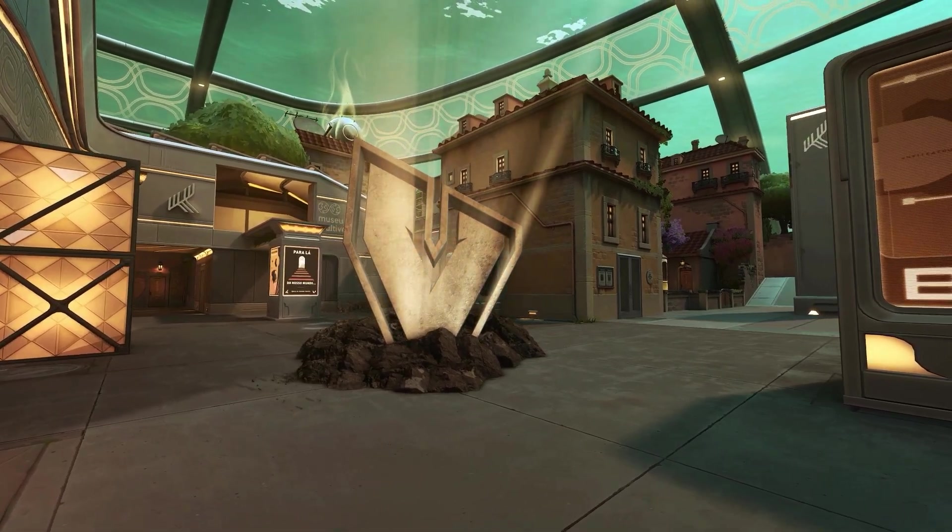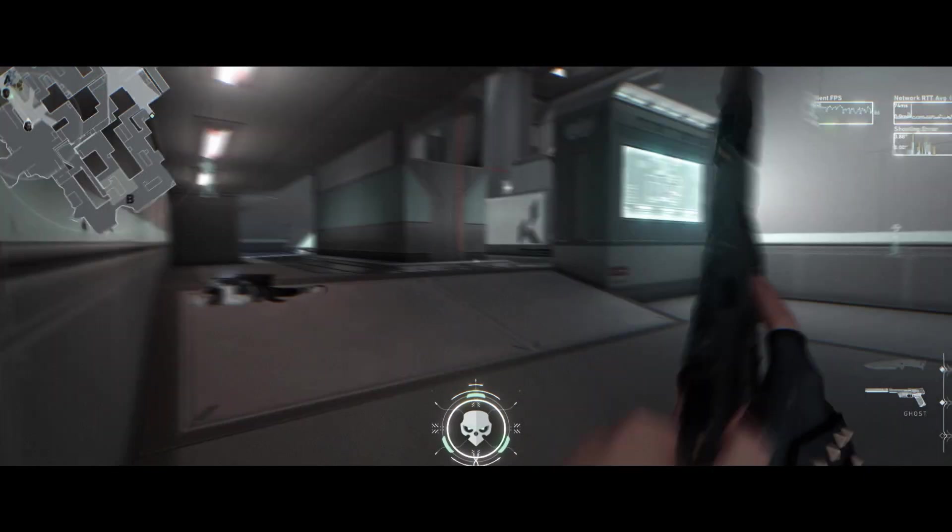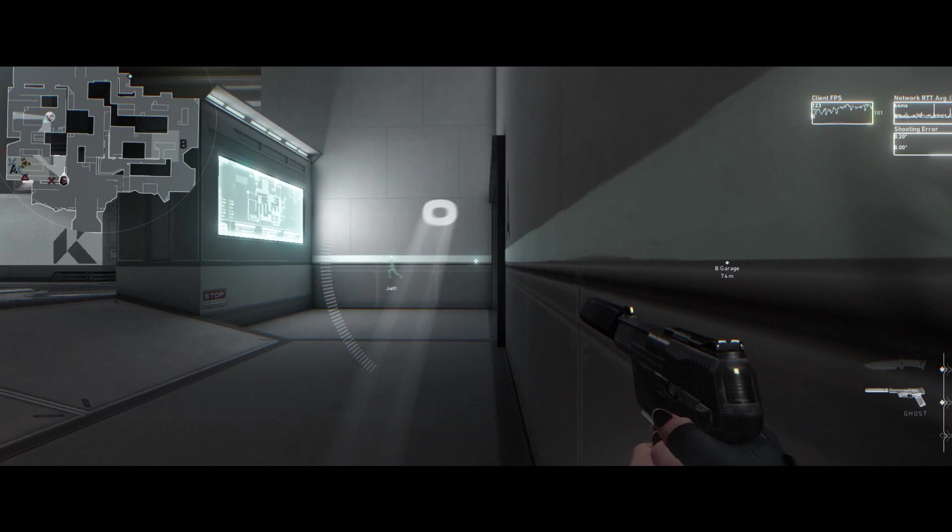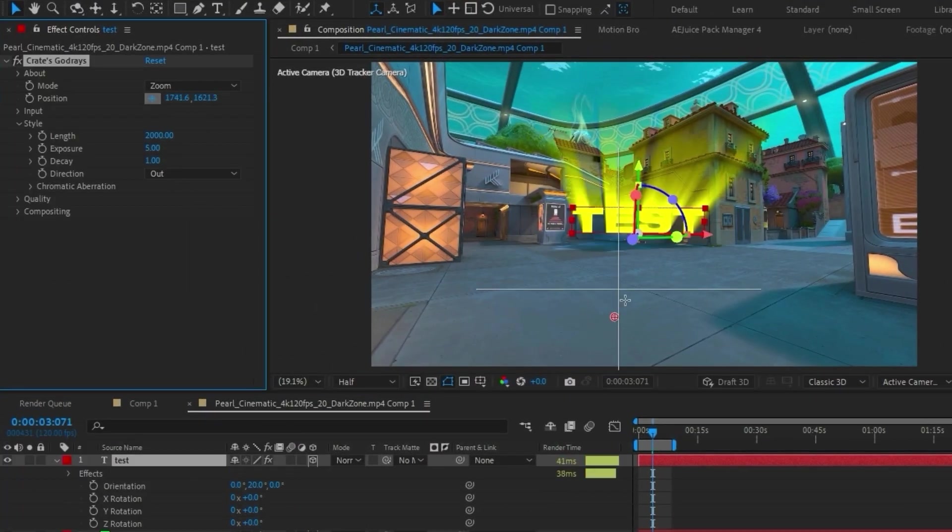This is probably my favorite plugin on this list and something that I use on almost every single project. It gives you realistic god rays and can go hand in hand with the Deep Glow plugin I showed earlier.